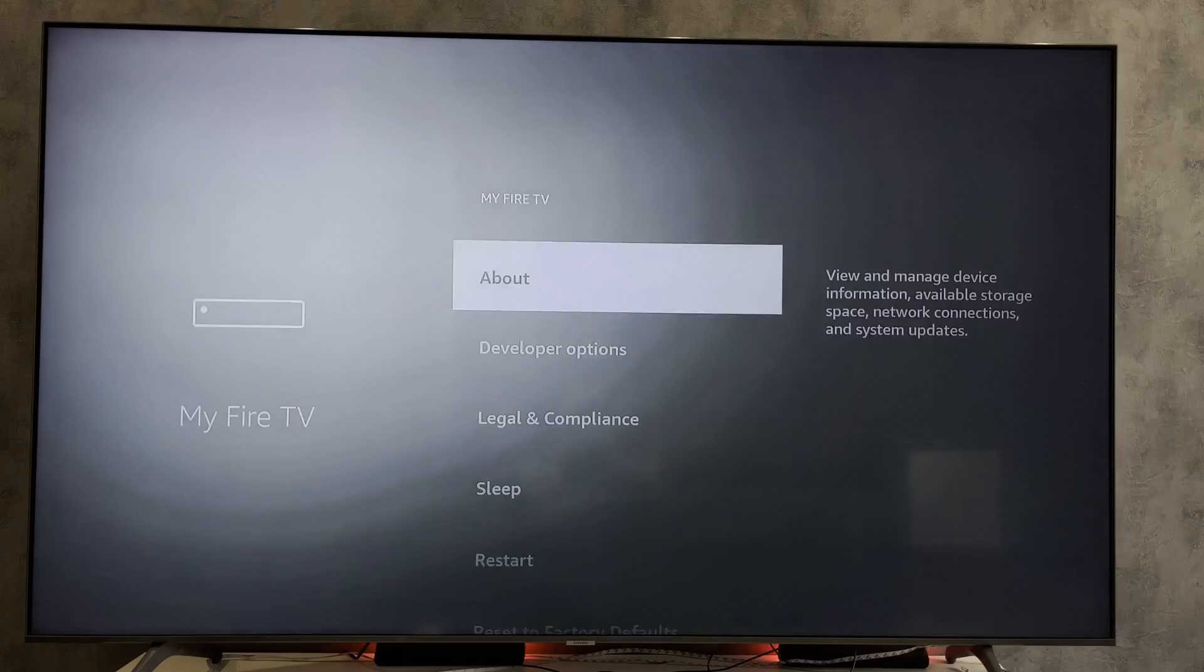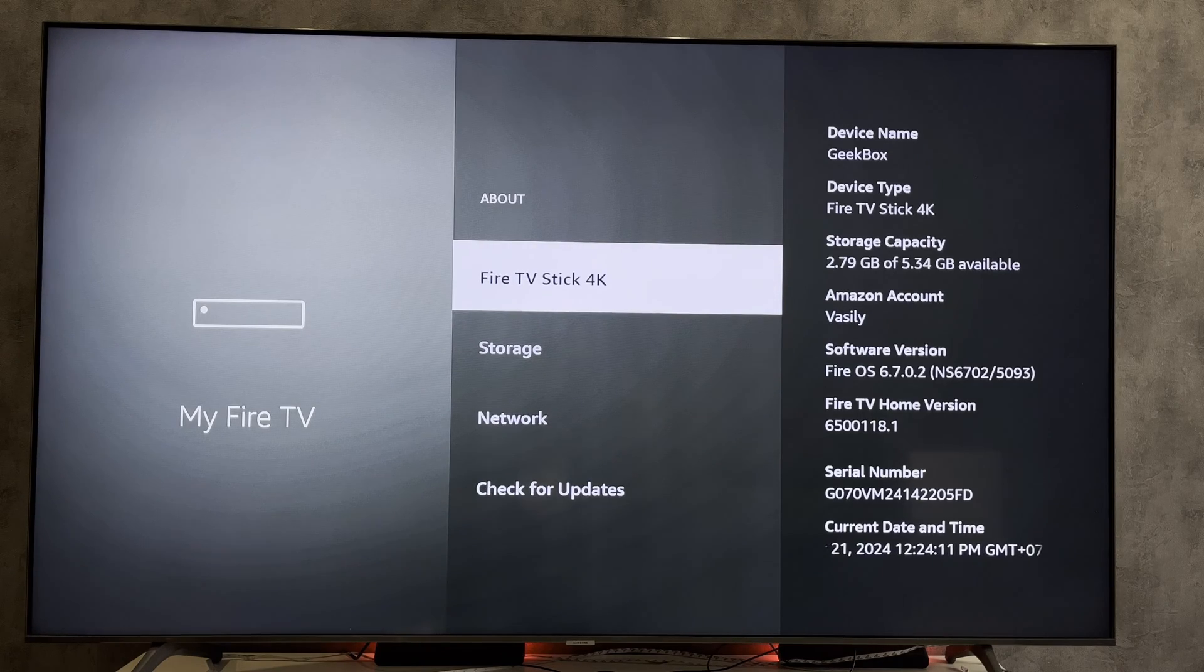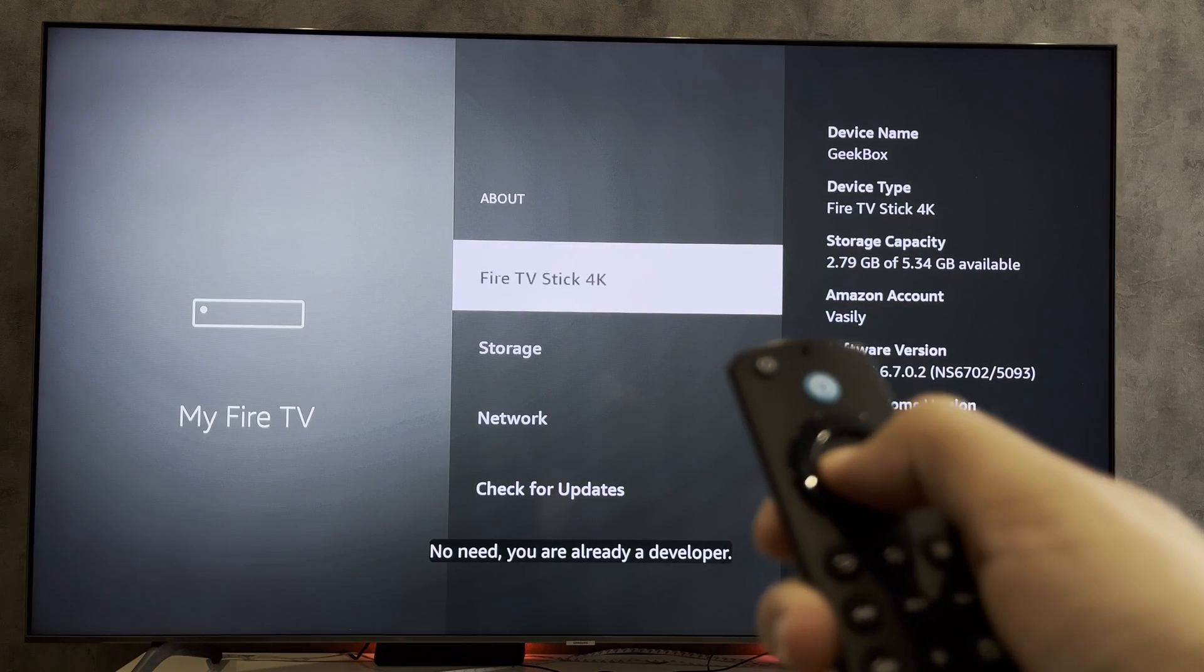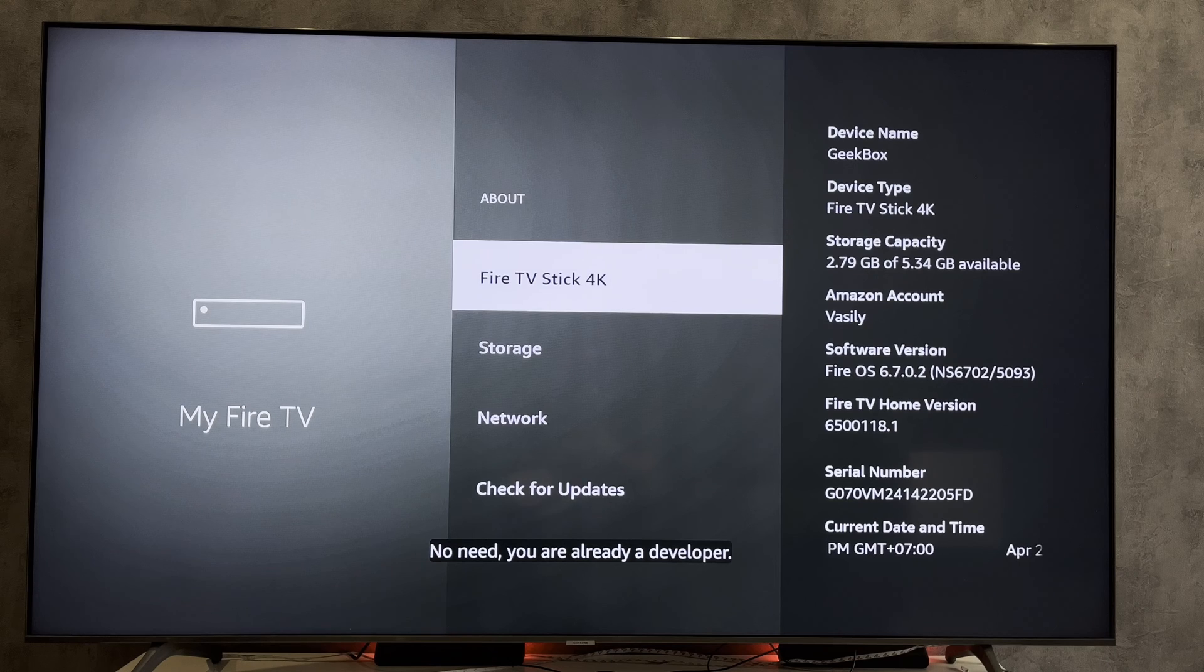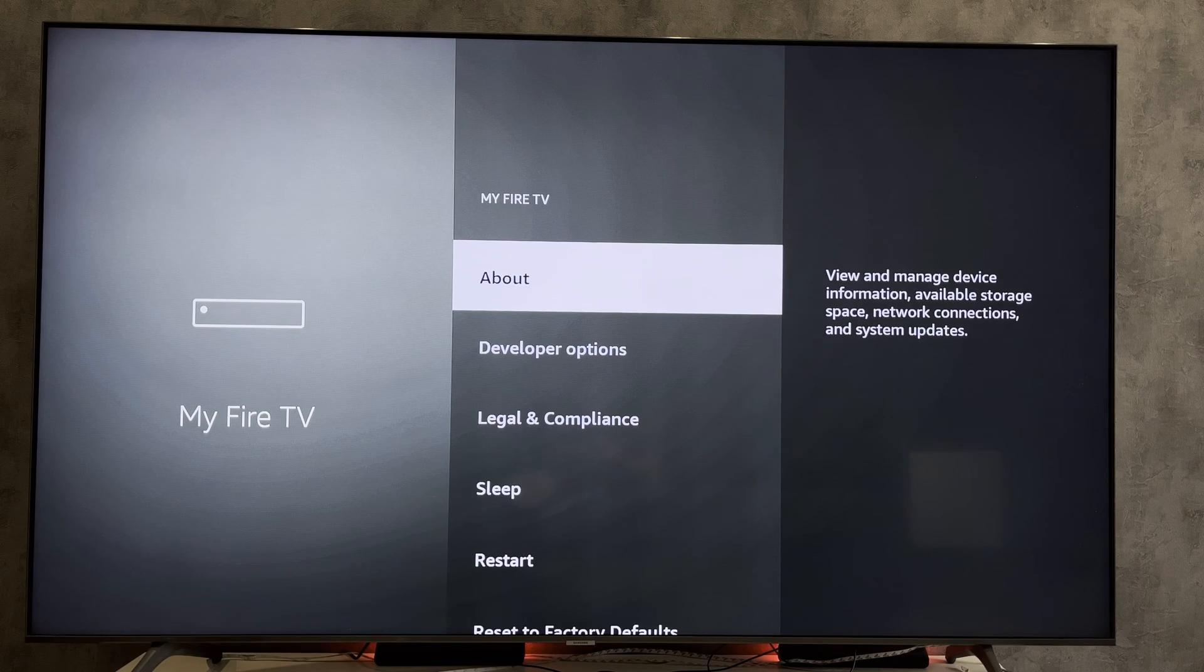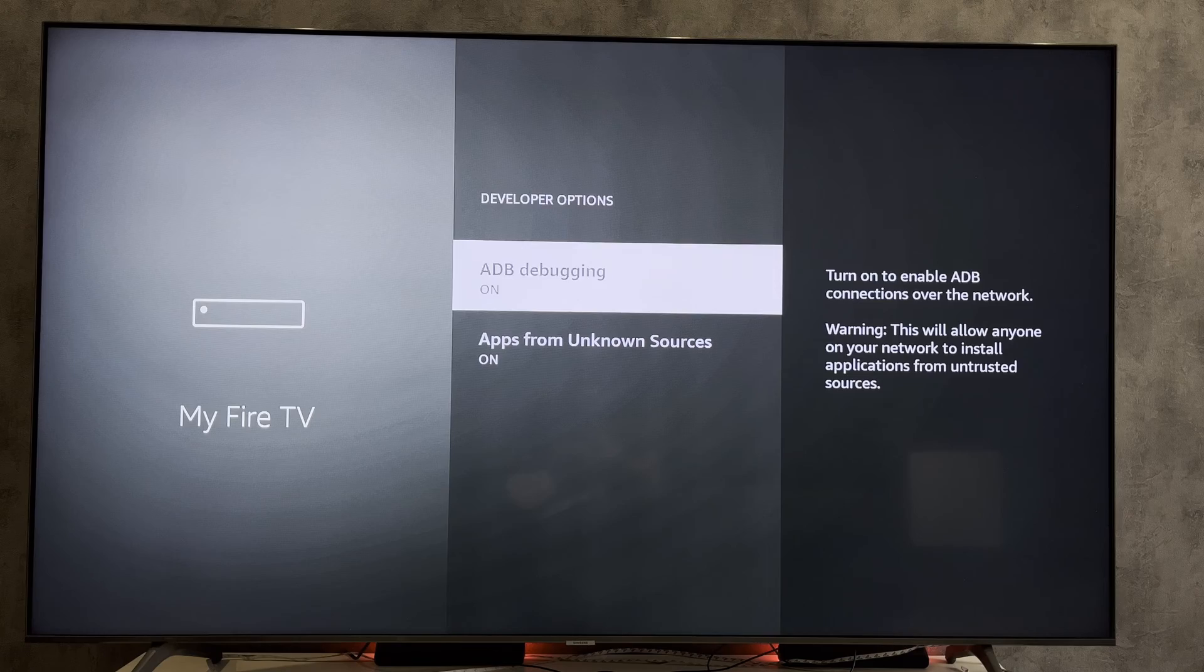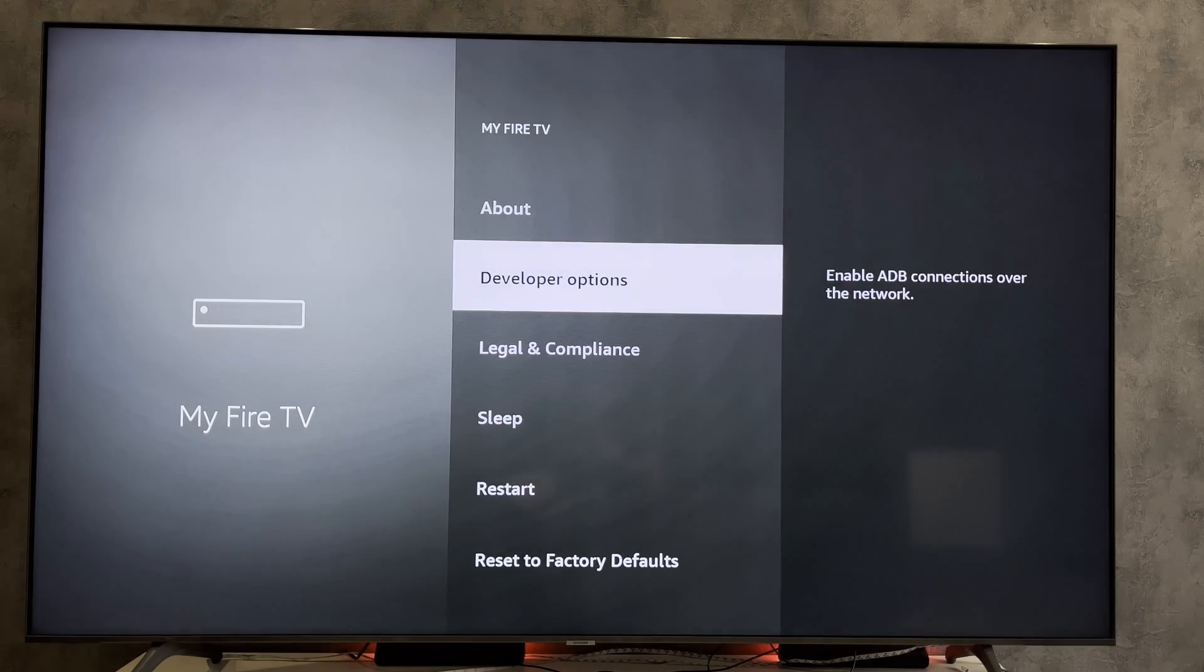Open settings. My Fire TV. About. Press the Run button until you unlock the developer options. Open developer options. Turn on ADB debugging.